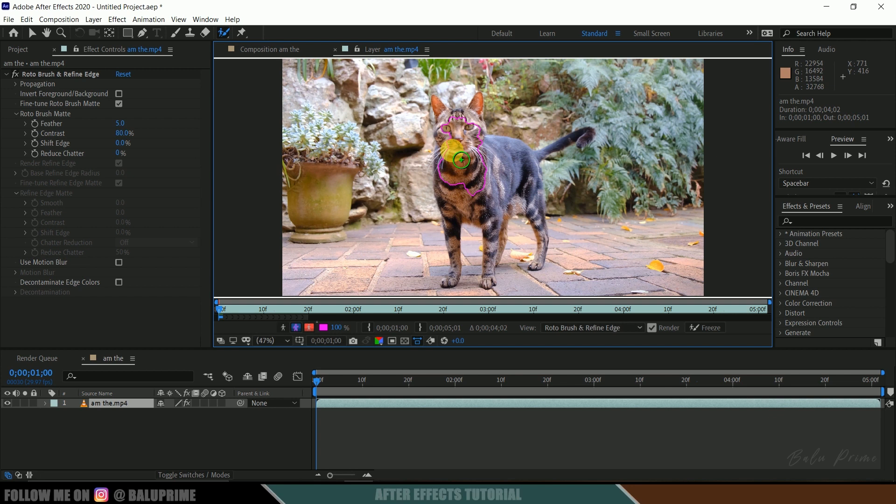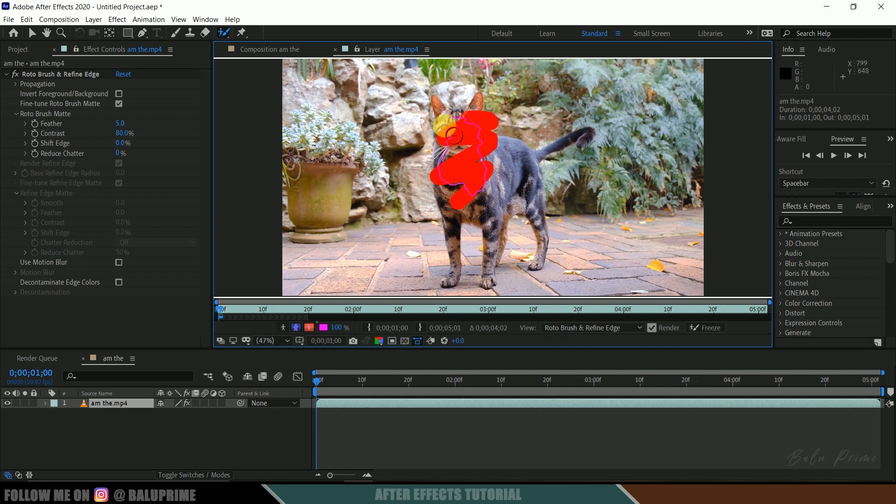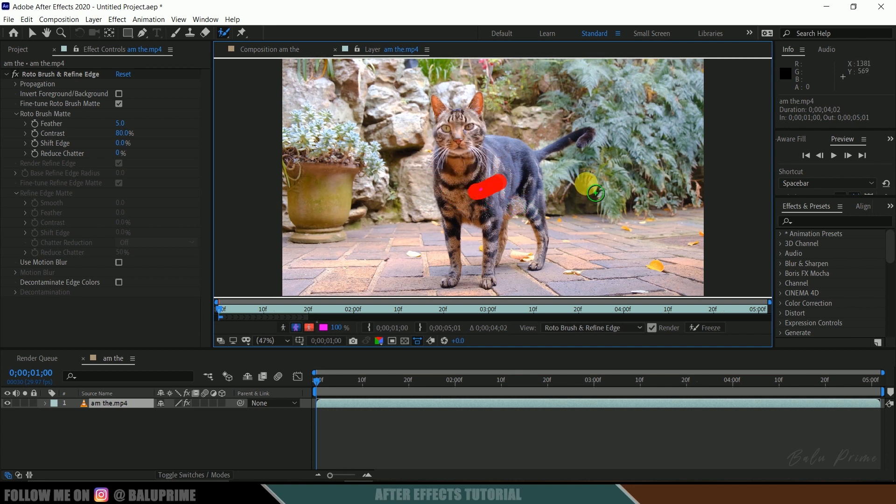If you want to deselect anything, hold the Alt key—it turns to red—and now simply draw on the area that you want to deselect. So you can see we deselected this one.